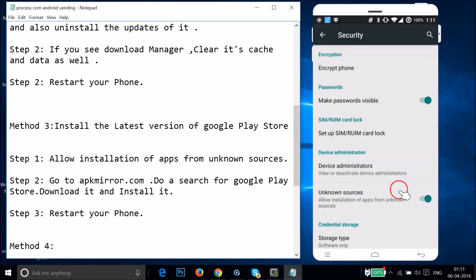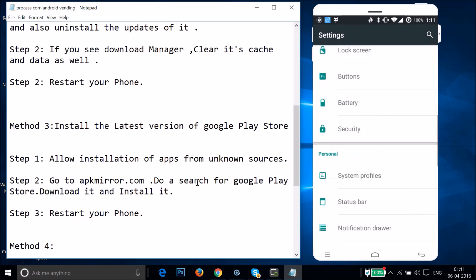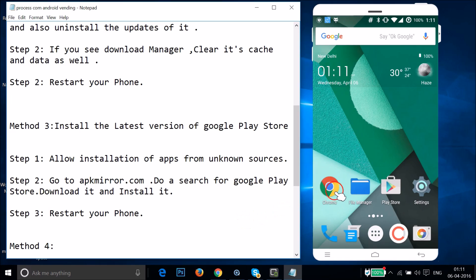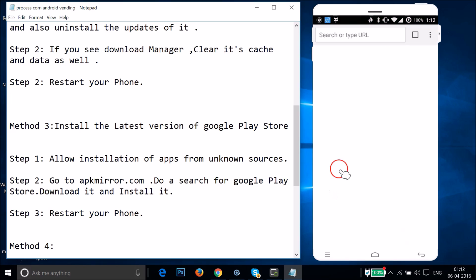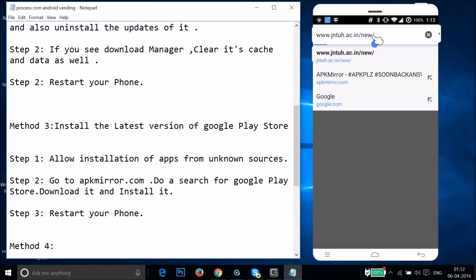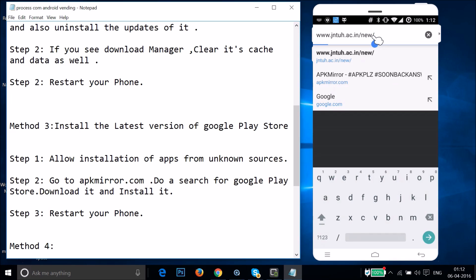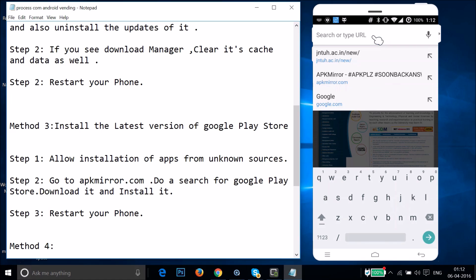Make sure Unknown Sources is enabled. After that, go to apkmail.com to download Google Play Store. Open your browser - I'm using Google Chrome, but you might have Firefox or another browser. Navigate to apkmail.com.